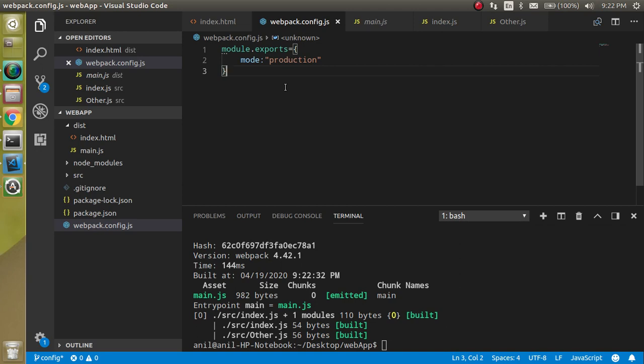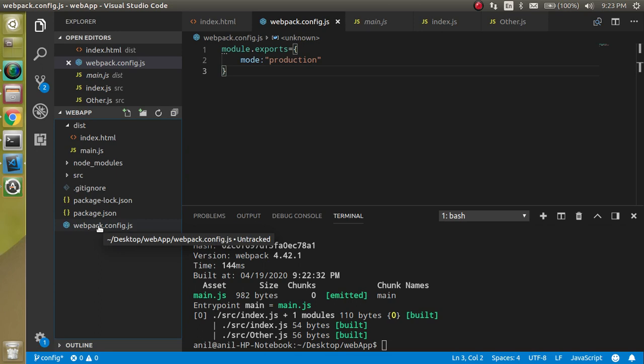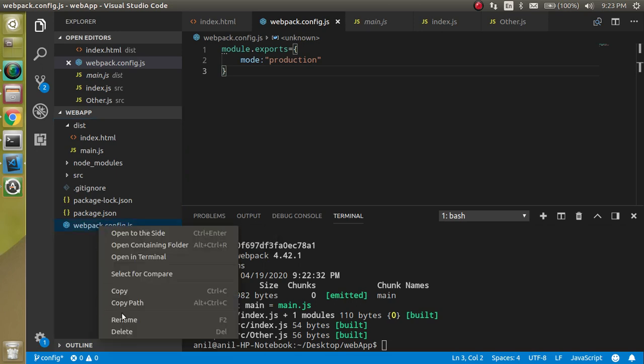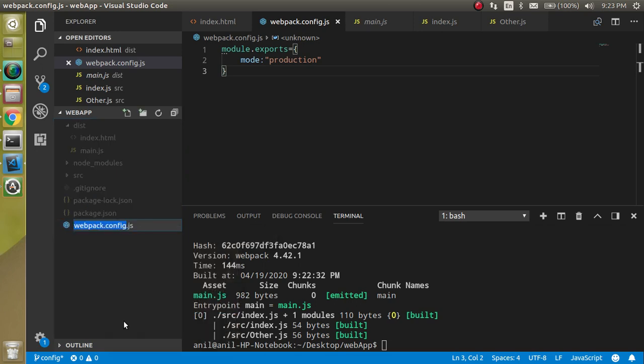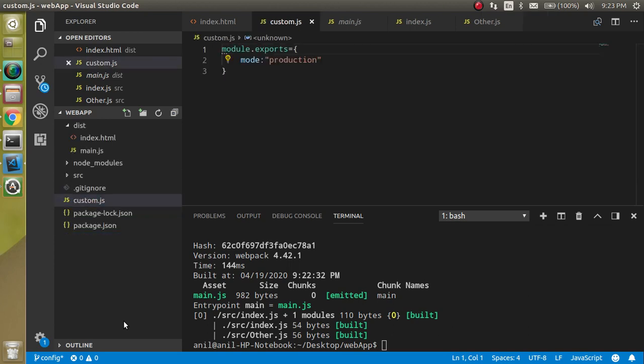Before that, let's say you want to change the name of this webpack.config file. Yes, you can do it with a simple click like custom.js. But how will webpack understand that it has to get the configuration from custom.js?